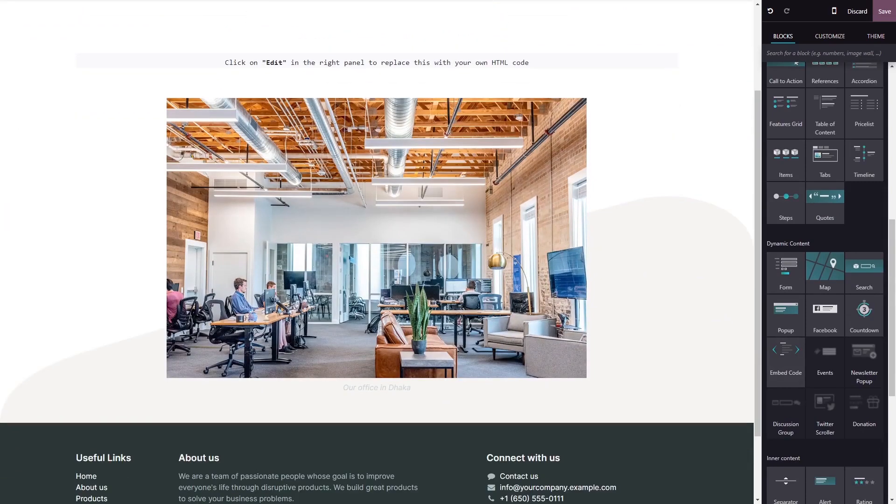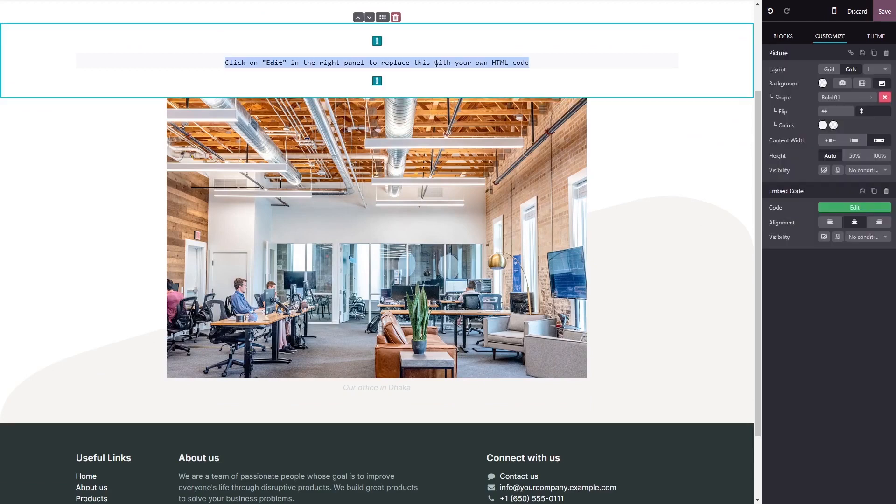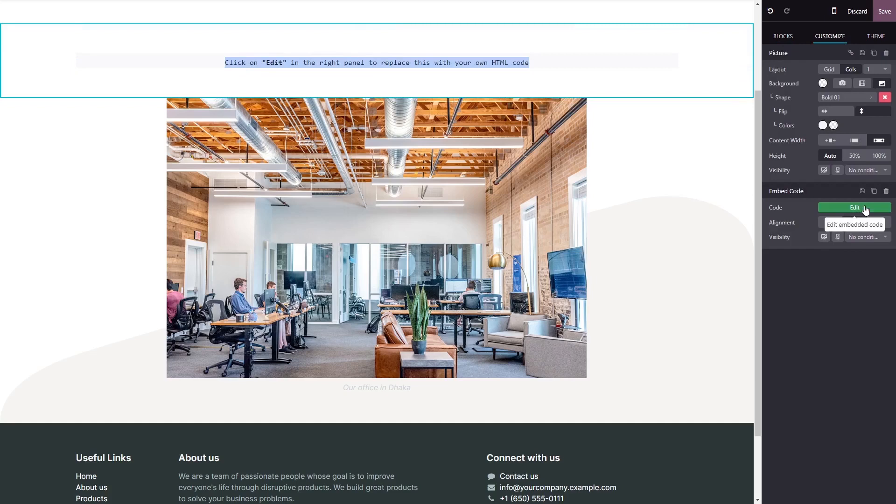Now click on the block you've added to your page. In the block options on the right panel, click on the edit code button.